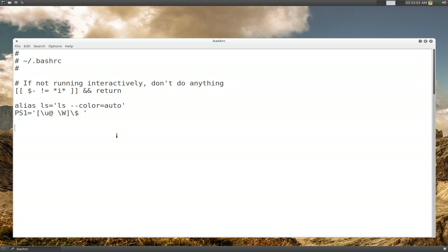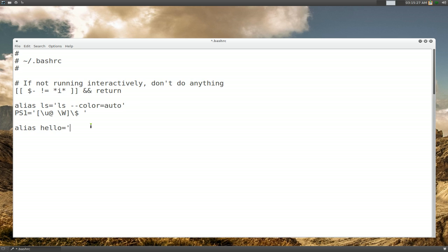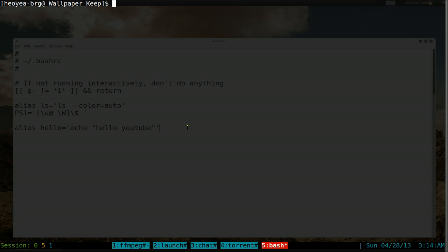They created their own command substitution, and we can create our own too. The syntax is: alias, then the name you want, equals sign, then an opening single quote or double quote, your command, and then the closing quote. For example, we do: alias hello='echo hello youtube'.